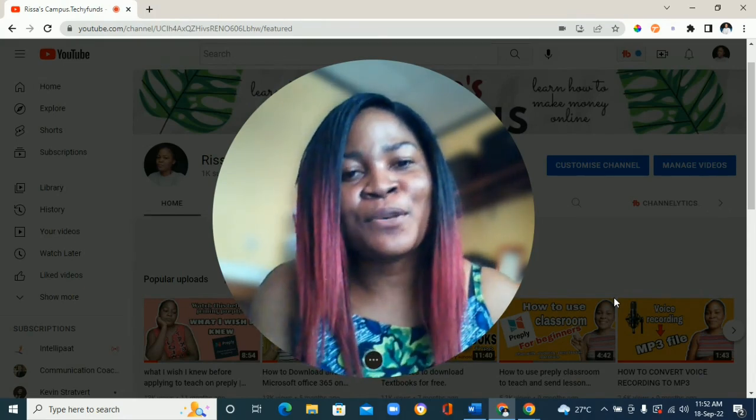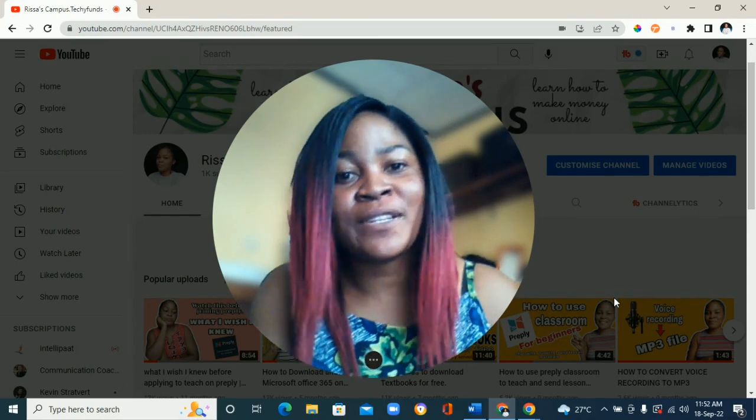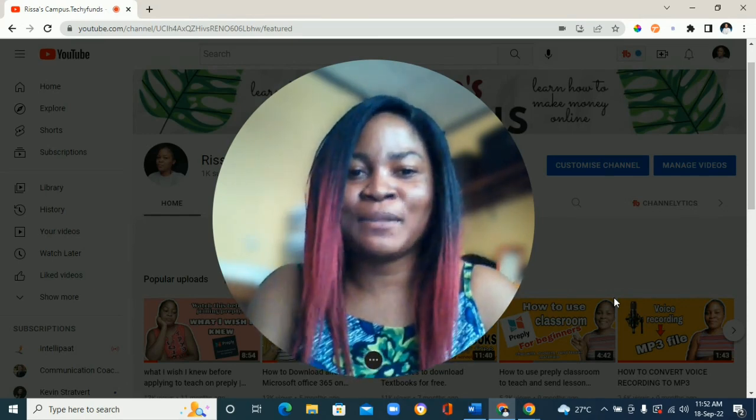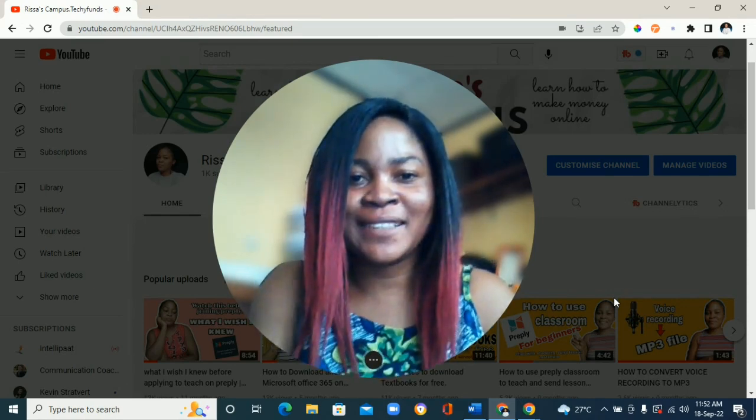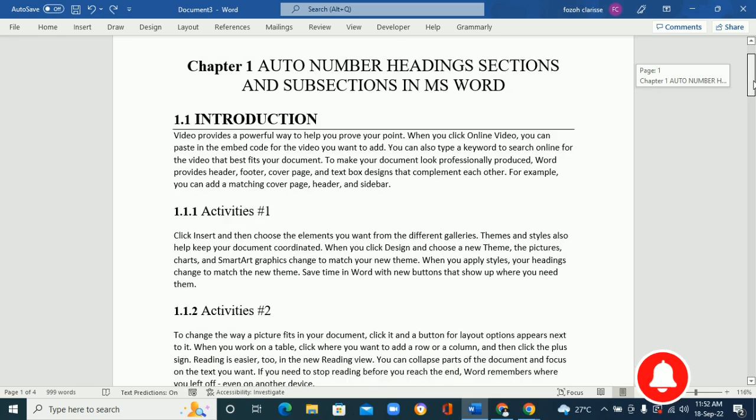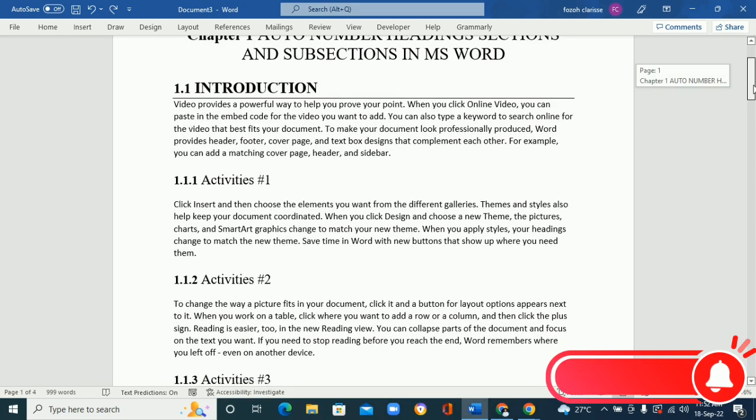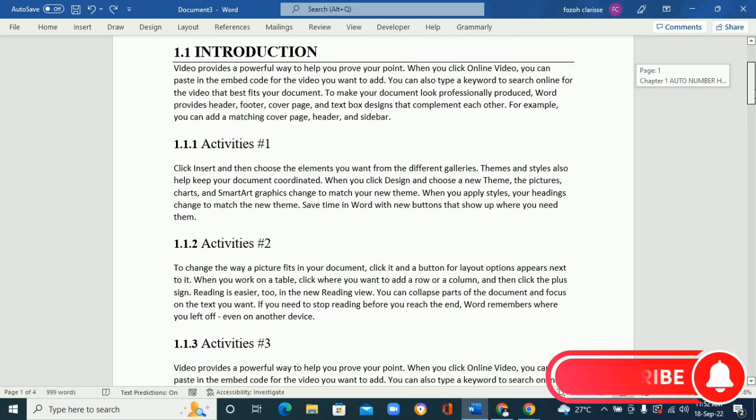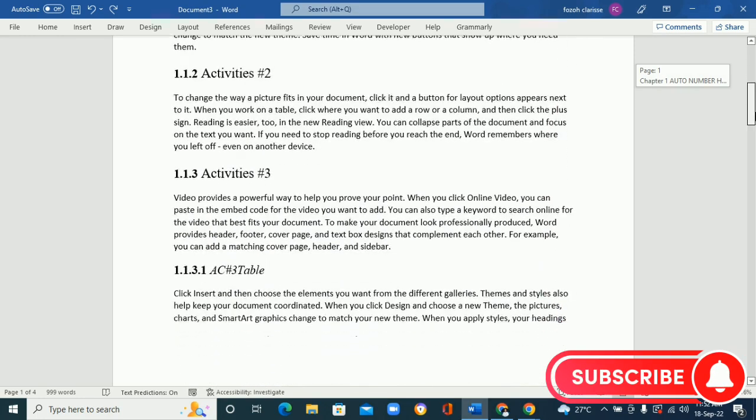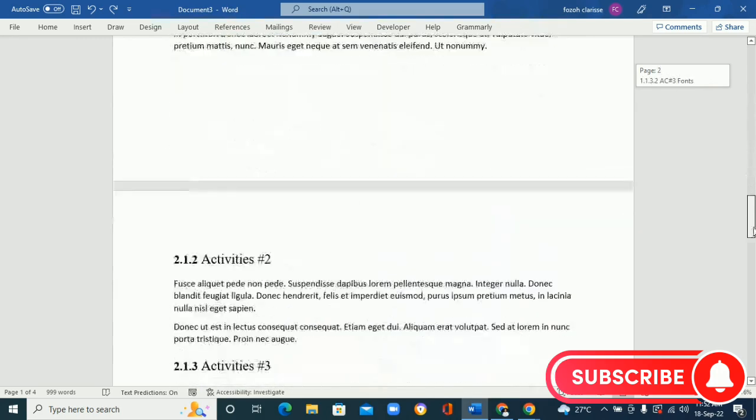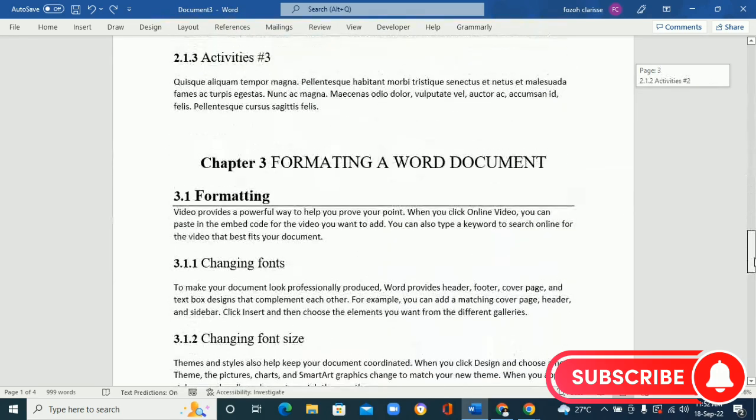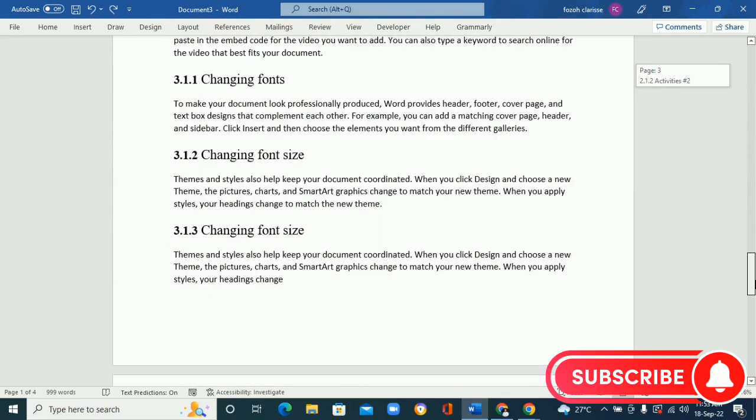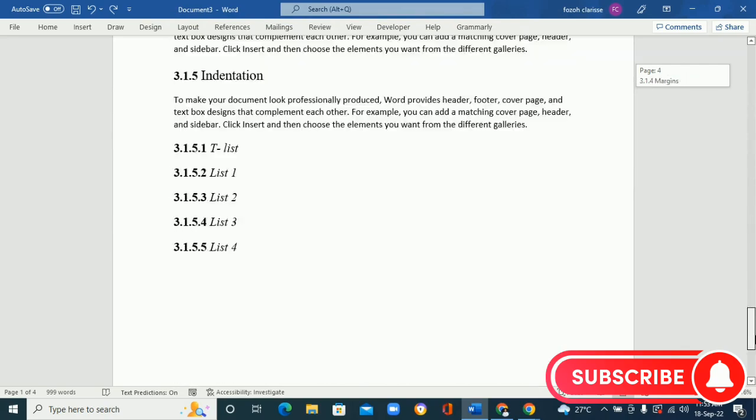So without much further ado, let's get right into the tutorial. Okay, so this is the document that I created in the last video. I showed you how to auto-number your chapters, your subheadings, and subsections in your document.